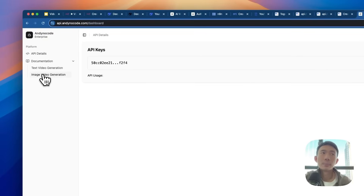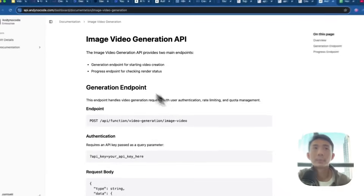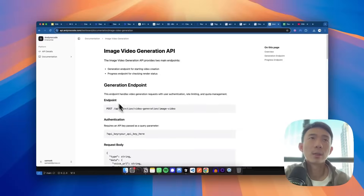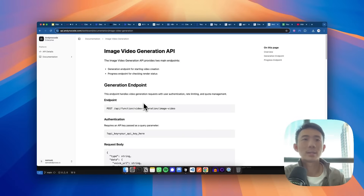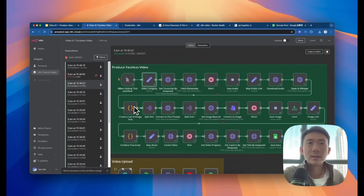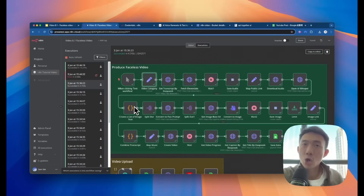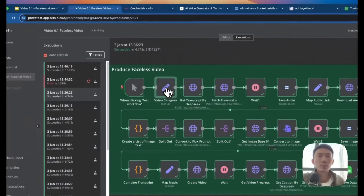Great. This one is for the image video generation. You can take a look at this documentation. Basically it's done for the credential setup. So let's dive into each node one by one for the first workflow to produce faceless video.